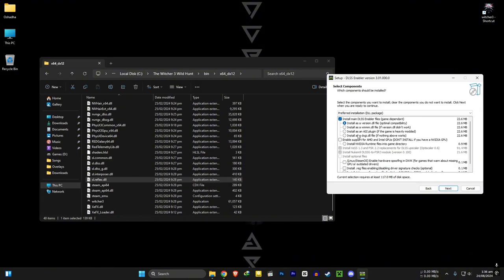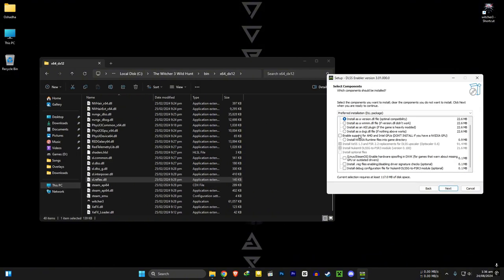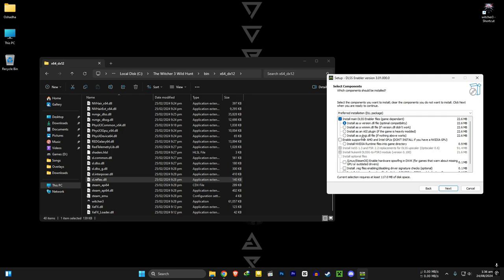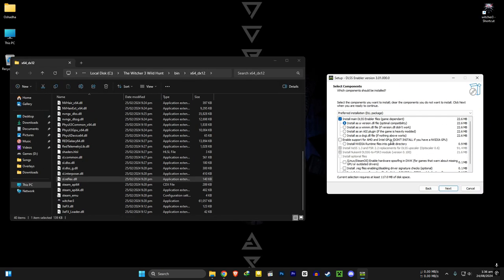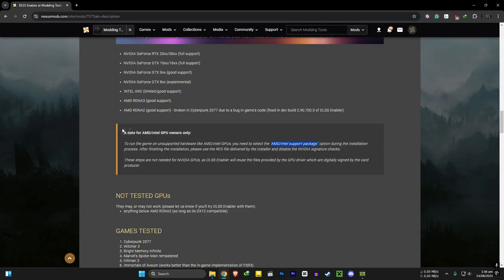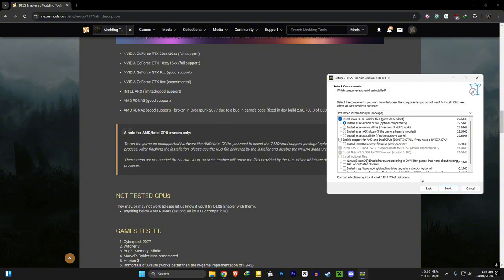For Nvidia users, first option is enough. You can install them all. For AMD and Intel users, if you go to the Nexus site again, you can see there is a note for you guys. To run the game on unsupported hardware like Intel and AMD, select the given AMD Intel support package when installing. That's mean this one. Along with the main files.